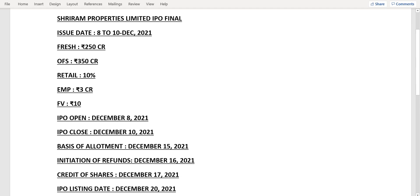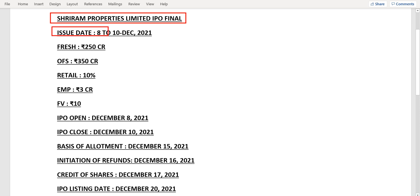Hello friends, welcome to my channel. In today's video, we're going to discuss the upcoming IPO for Shriram Properties. The dates and other information have been announced, so let's talk about them one by one, starting with the issue date.